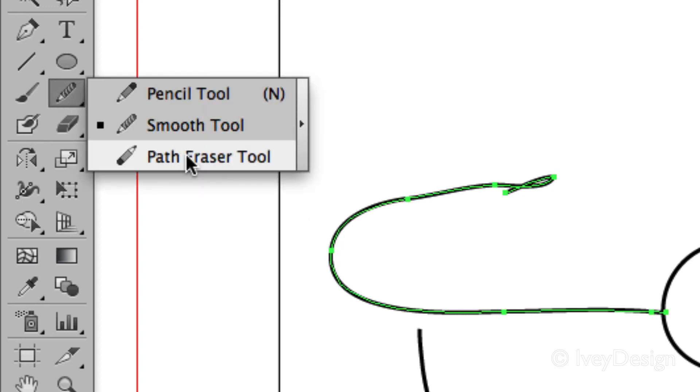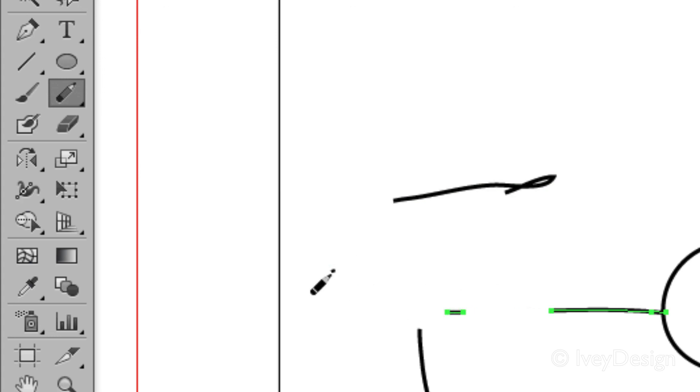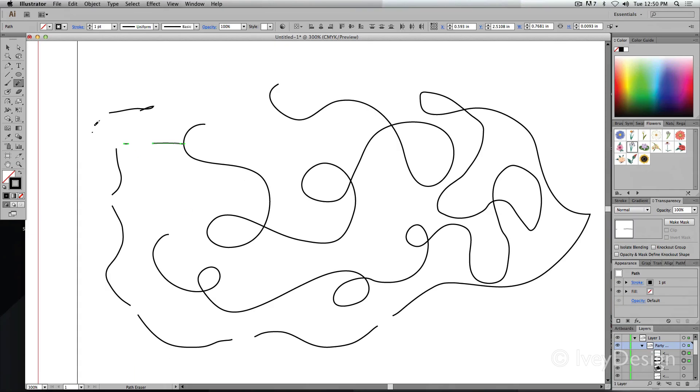Or with my eraser tool I can erase away particular parts of a line if I don't want those as well. All of those work together.